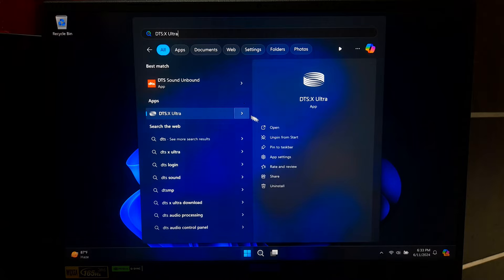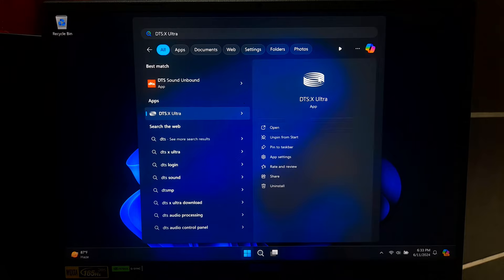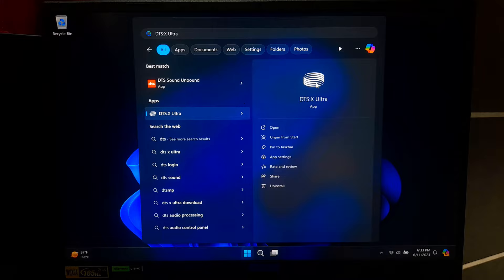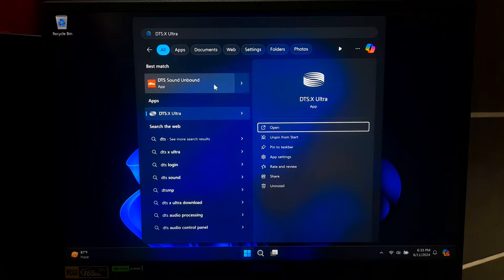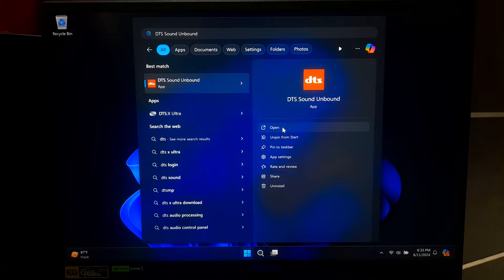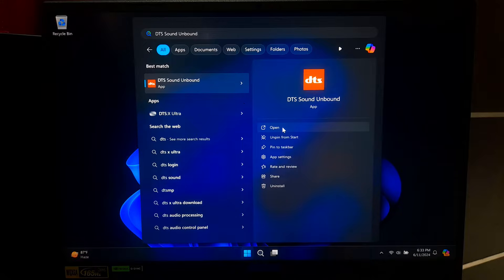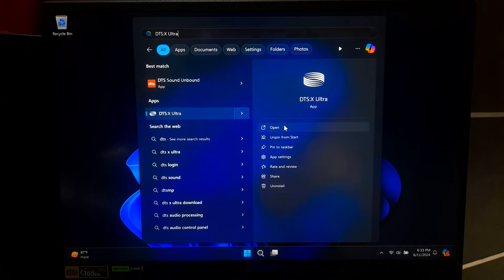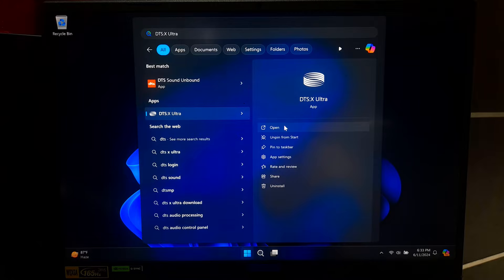If you are experiencing issues with DTS-X Ultra, it might be due to a problem with the driver. Drivers can become corrupted for various reasons or may even go missing entirely. Regardless of the cause, this will prevent DTS-X Ultra from working properly. Don't worry, here I'll help you to resolve this issue.